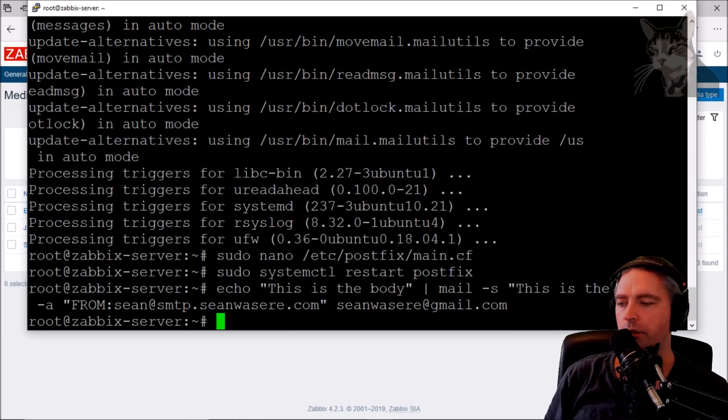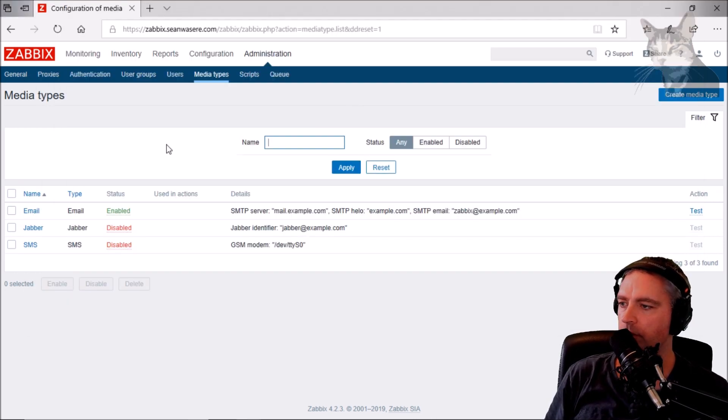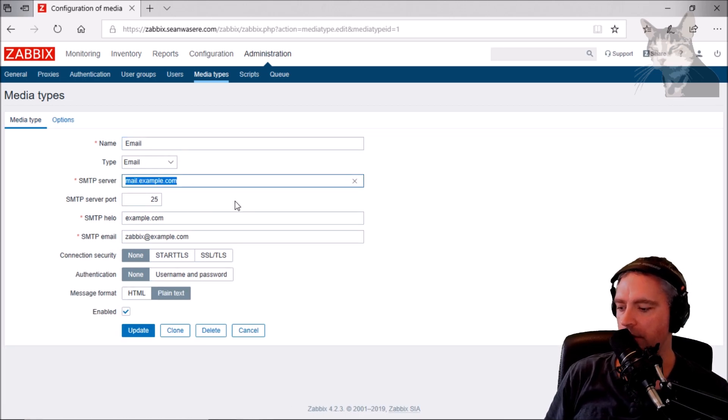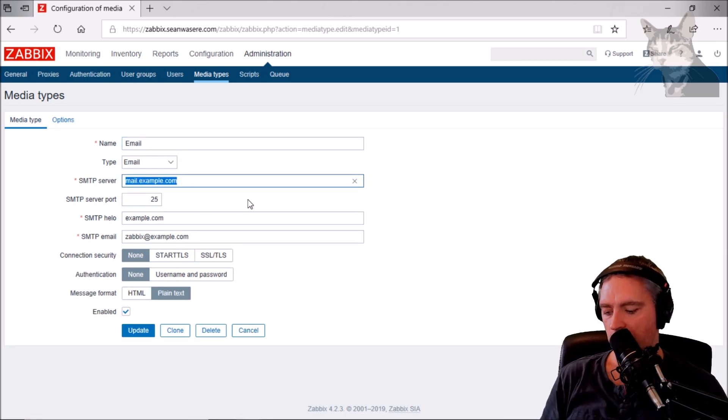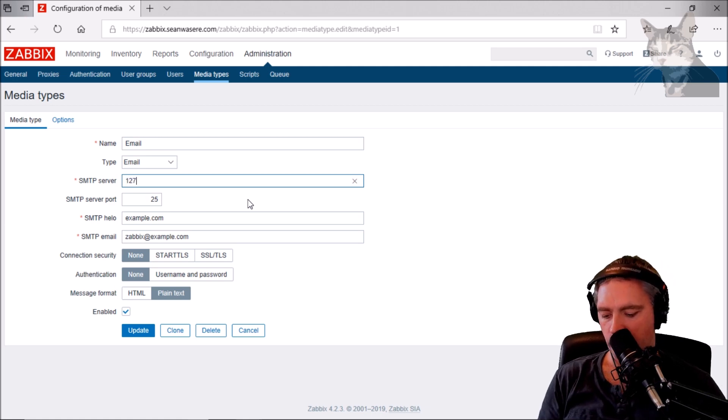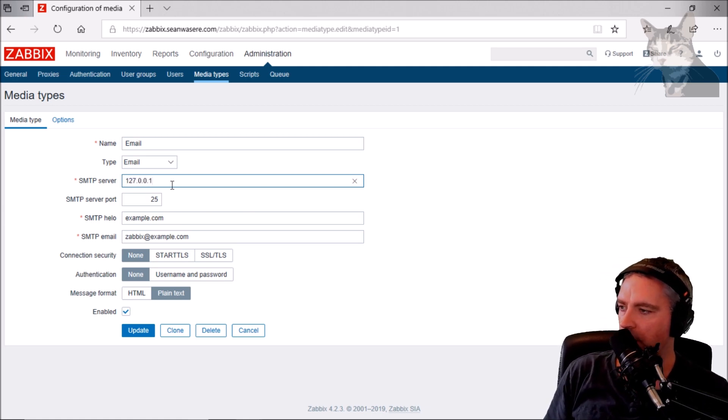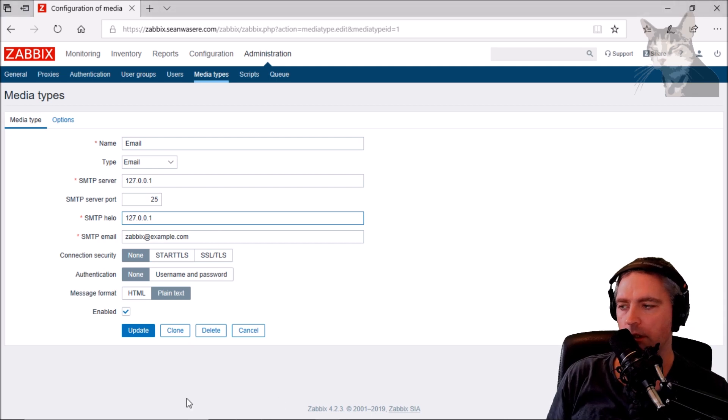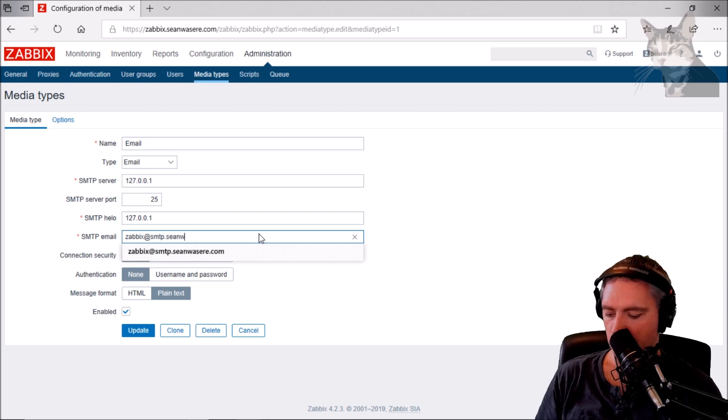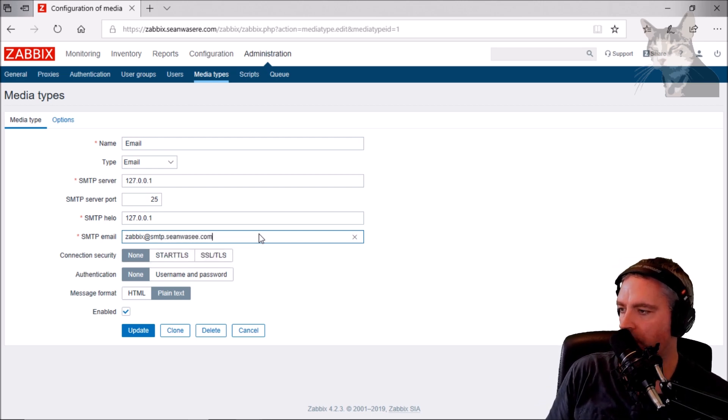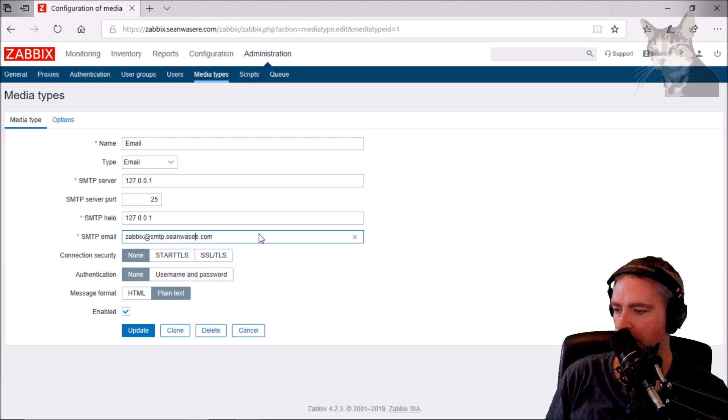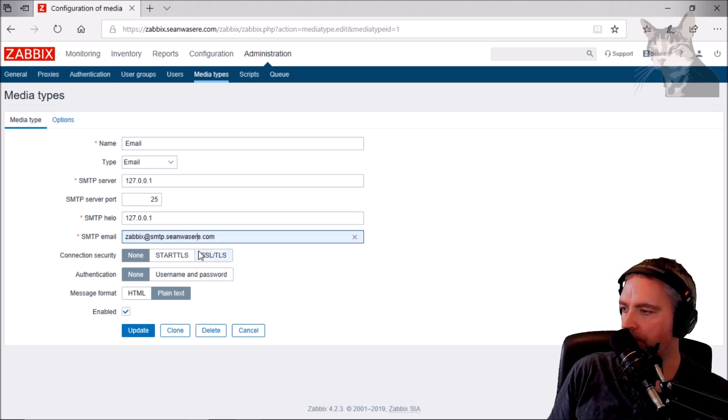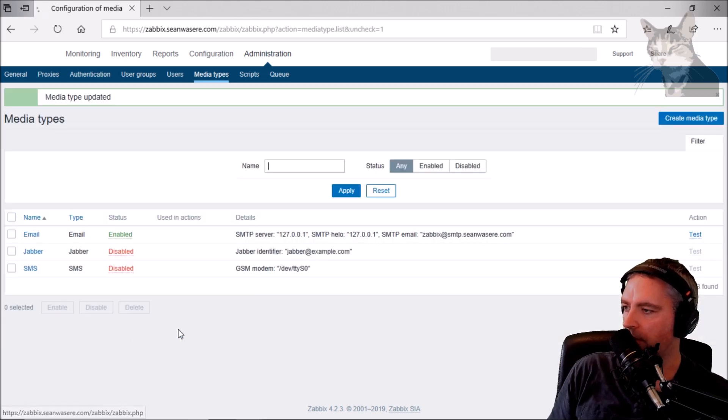Okay, so now to configure the email settings inside Zabbix. Okay, so email, SMTP server, as localhost. Well, I'm going to use 127.0.0.1. SMTP port. And the sender I'm going to use, I'm going to be Zabbix@smtp.seanwazia.com. That one. Zabbix@smtp.seanwazia.com. Okay, update.